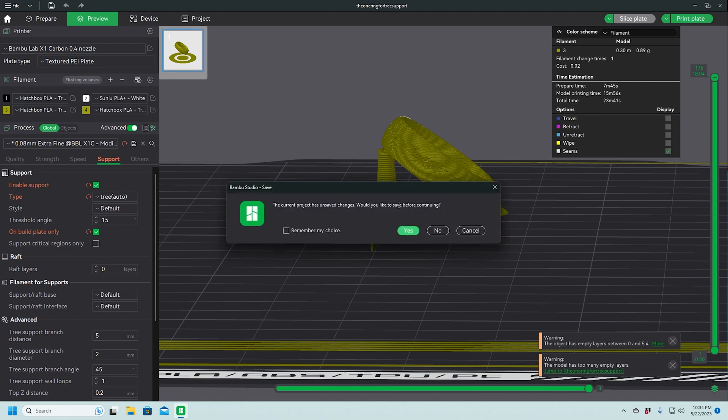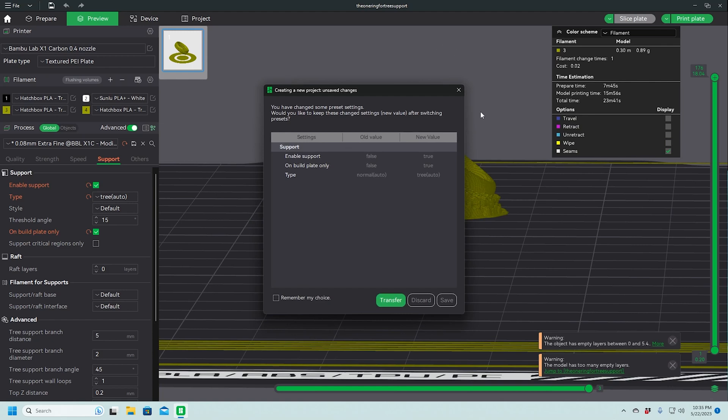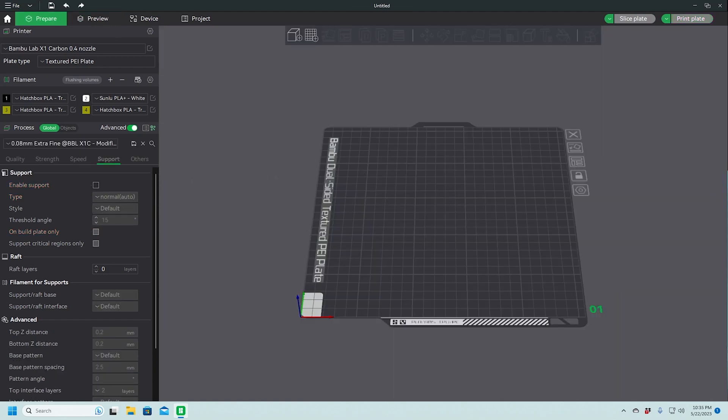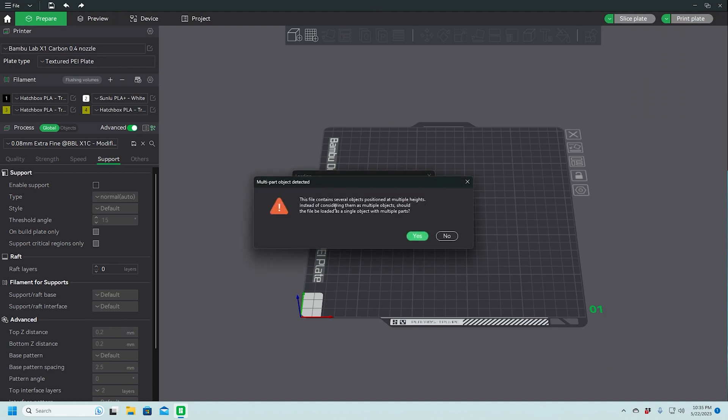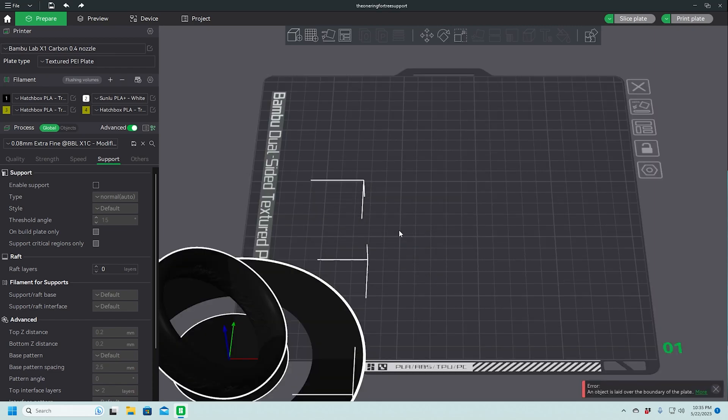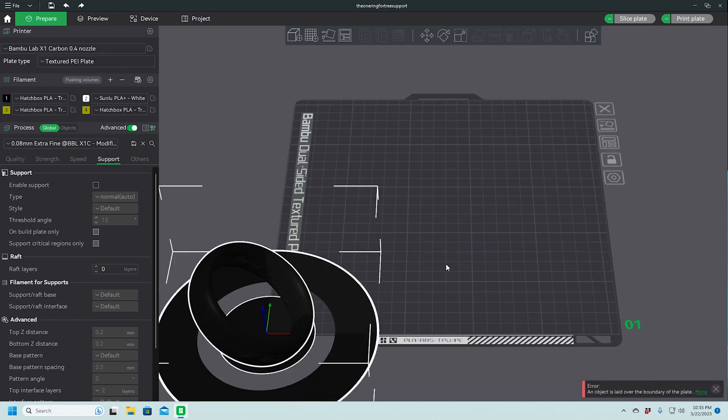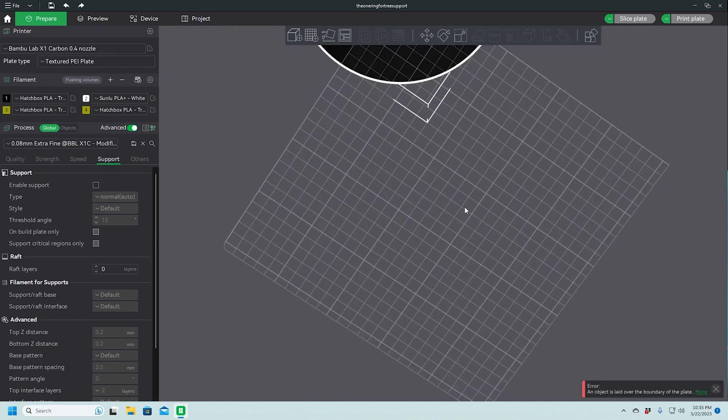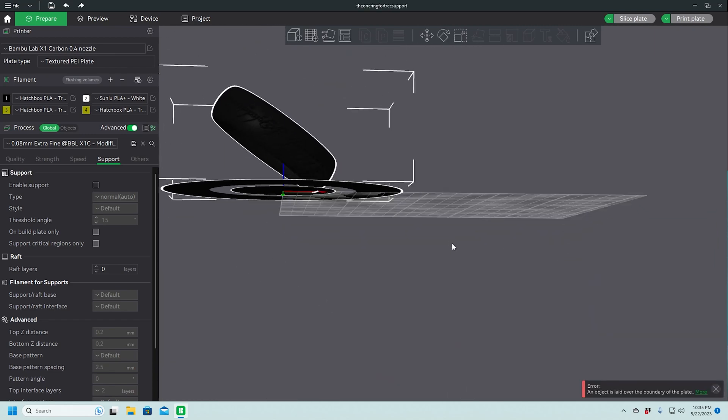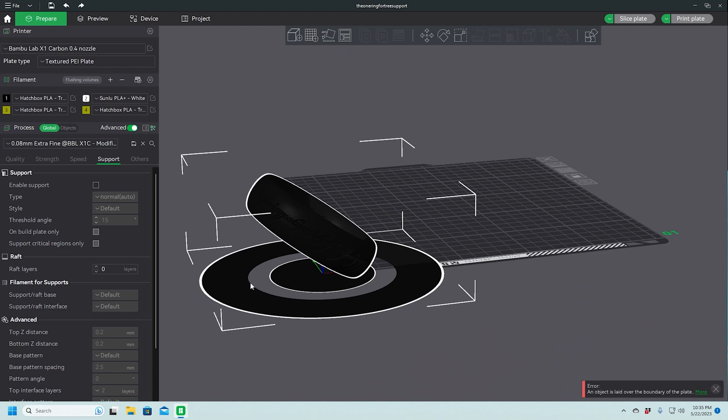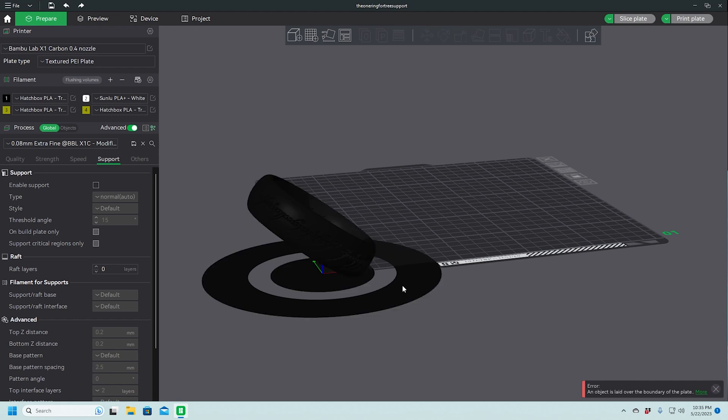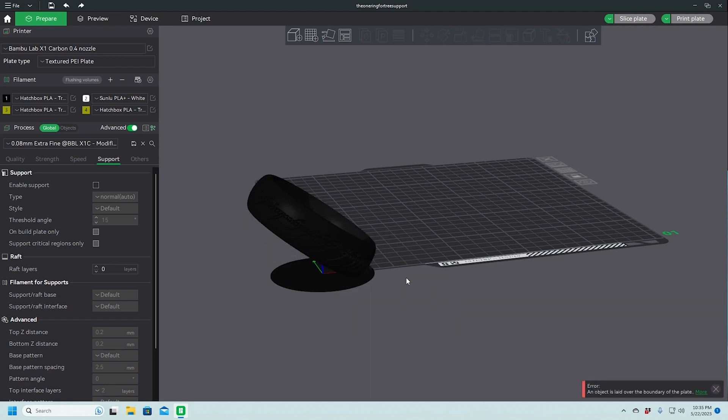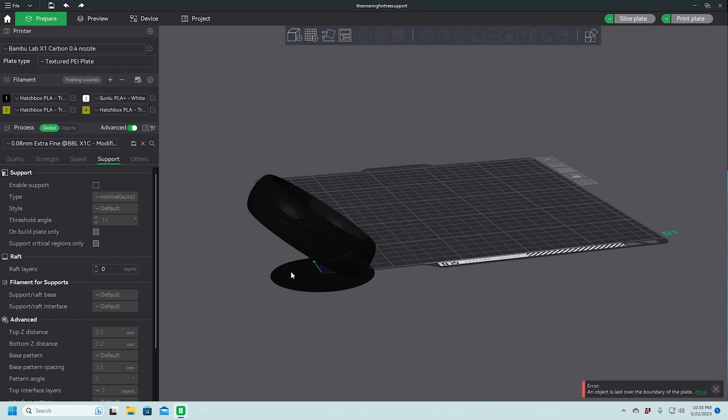We're going to start with a new project. We're going to bring it in again. And this time, we're going to tell it not to load it as a single object with multiple parts. This way, what it does is it loads all of these objects, the ring, this little base here, and then the base ring here, loads it all as separate objects.